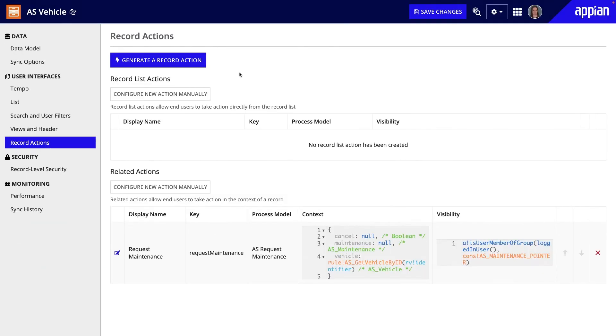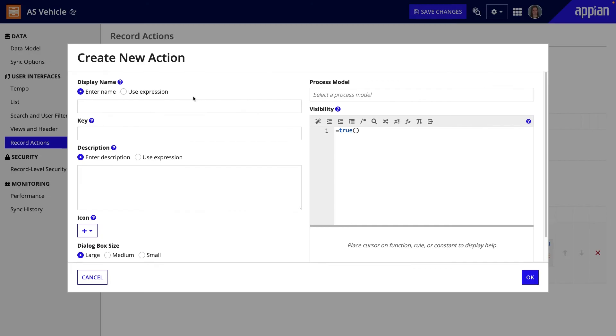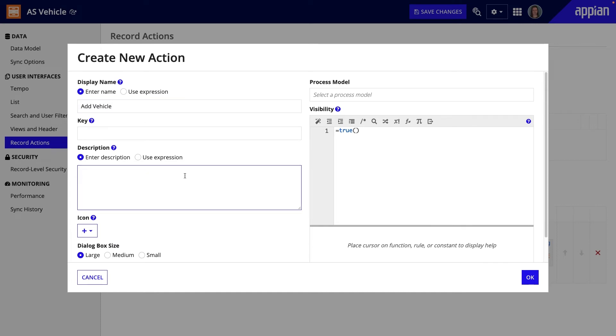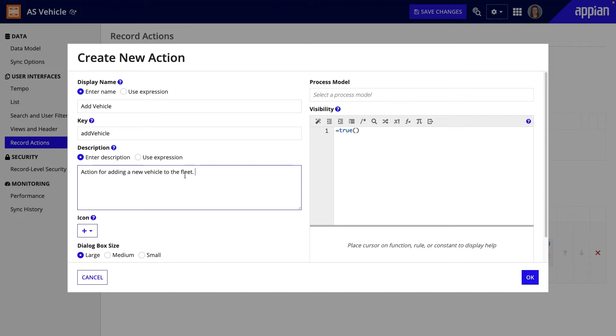Alternatively, if you need to go the manual route, click the button to configure actions manually. Provide the display name, for example New Vehicle, write a short description, and select the appropriate icon.